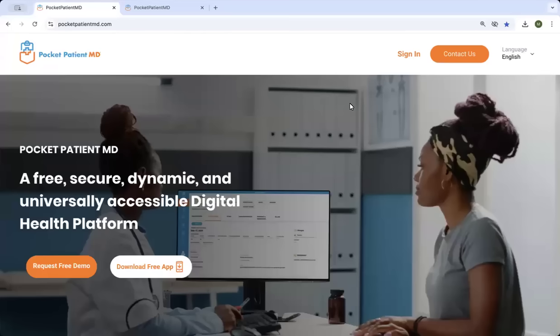Hello, this is Pocket Patient MD. Pocket Patient MD is a free, secure, dynamic electronic medical record and digital health platform.